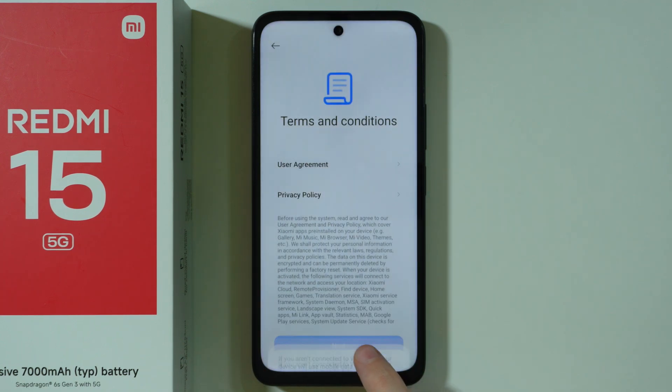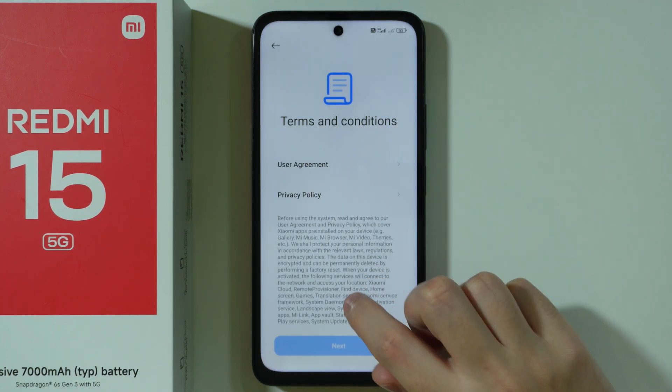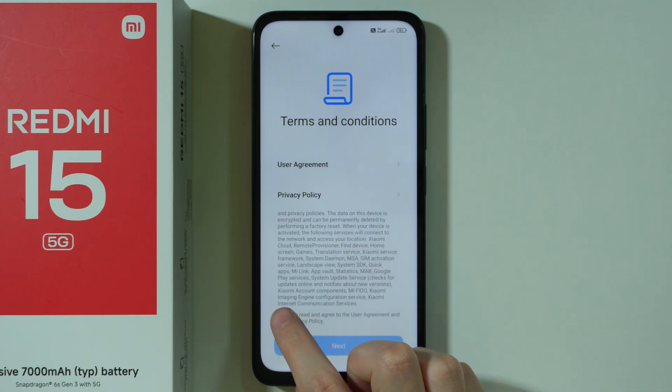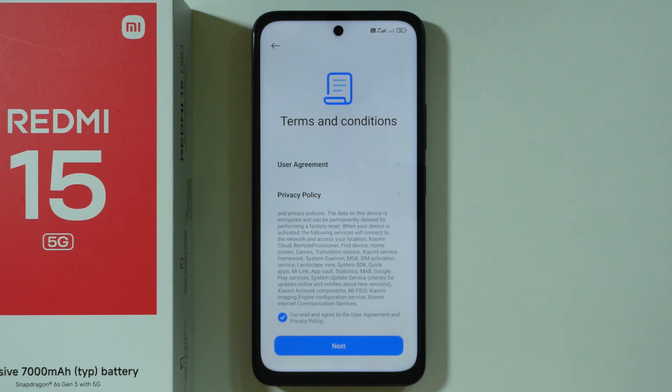Now over here press next, scroll down where we have this text and select "I've read and agreed to the user agreement and privacy policy", and then go next.